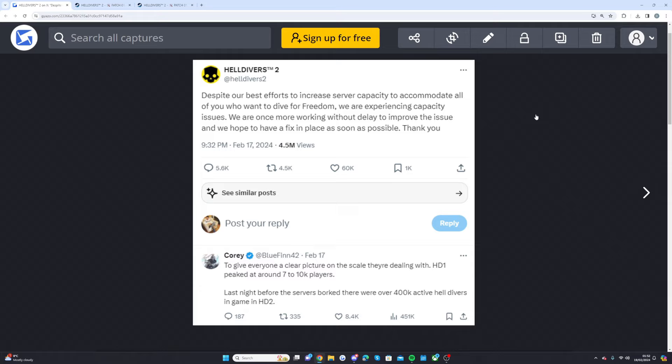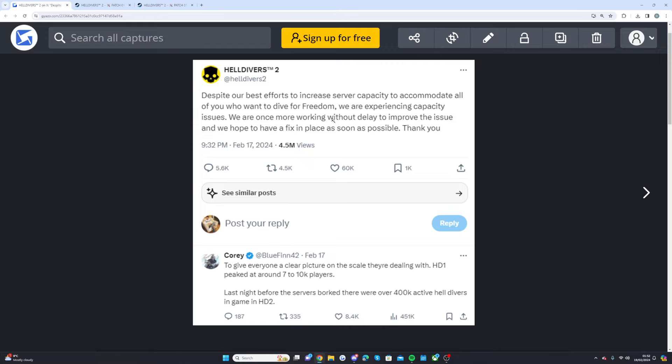Let's hop into things right now starting off with this update from the team. So they said despite our best efforts to increase server capacity to accommodate all of you who want to die for freedom, we are experiencing capacity issues and we are working more without delay to improve this issue and we hope to have a fix in place as soon as possible. Thank you. I mean look how crazy this is, 60,000 likes on a Twitter post from Helldivers 2 because everyone is trying to get into the game right now.